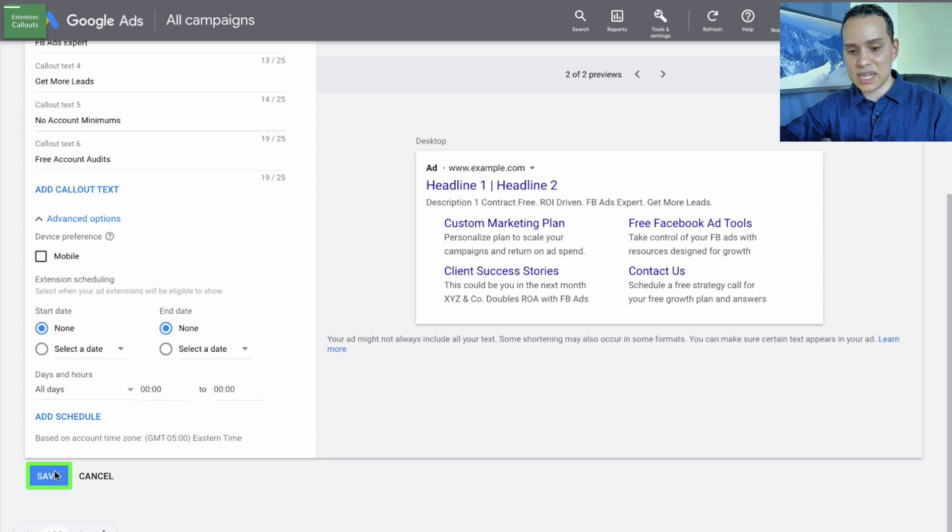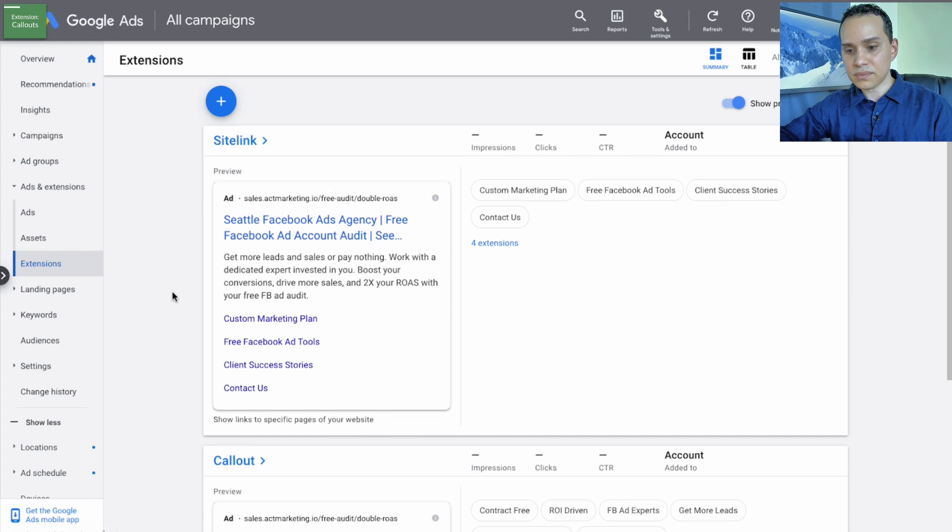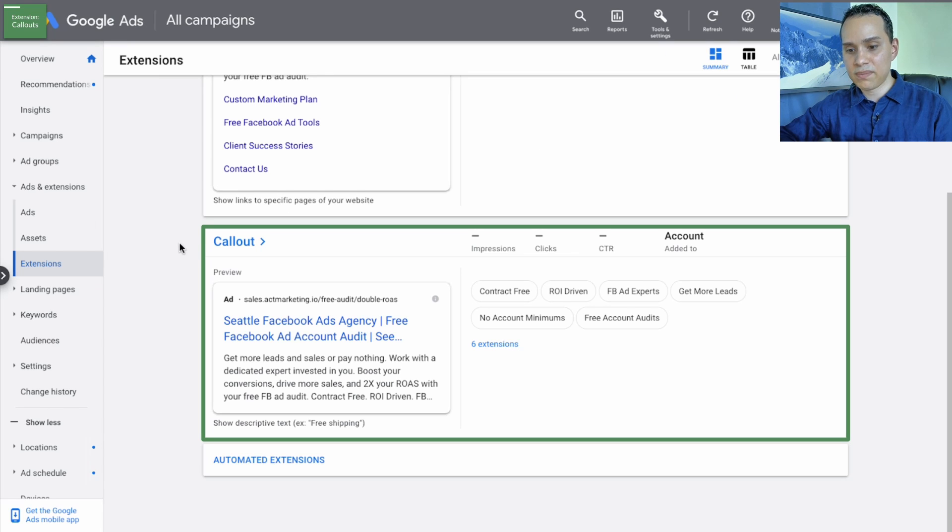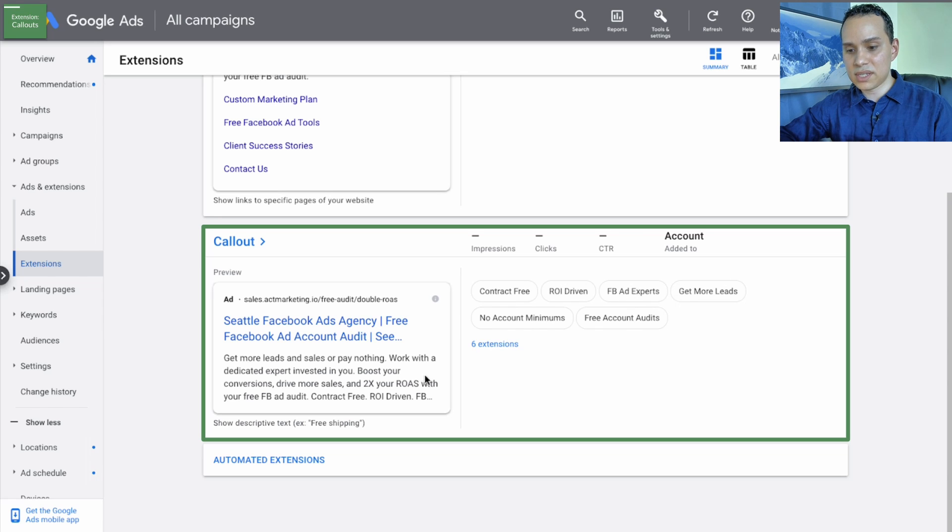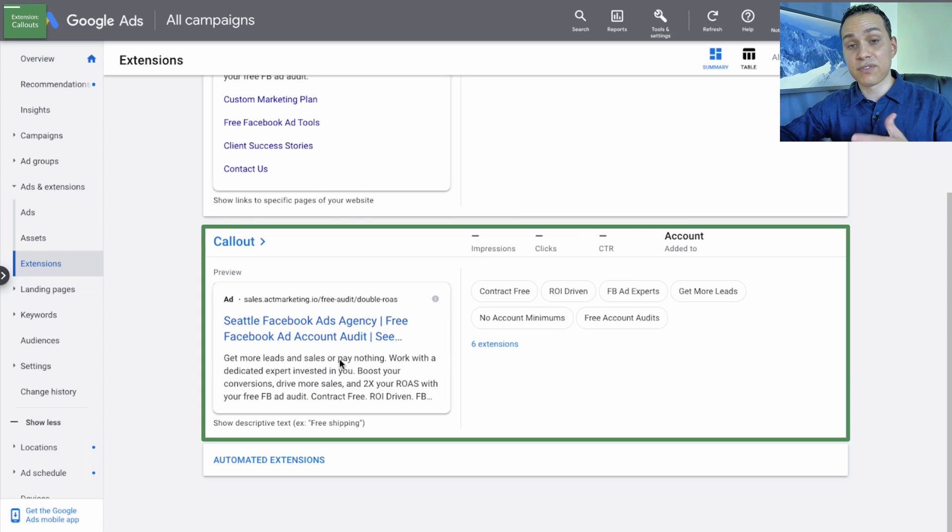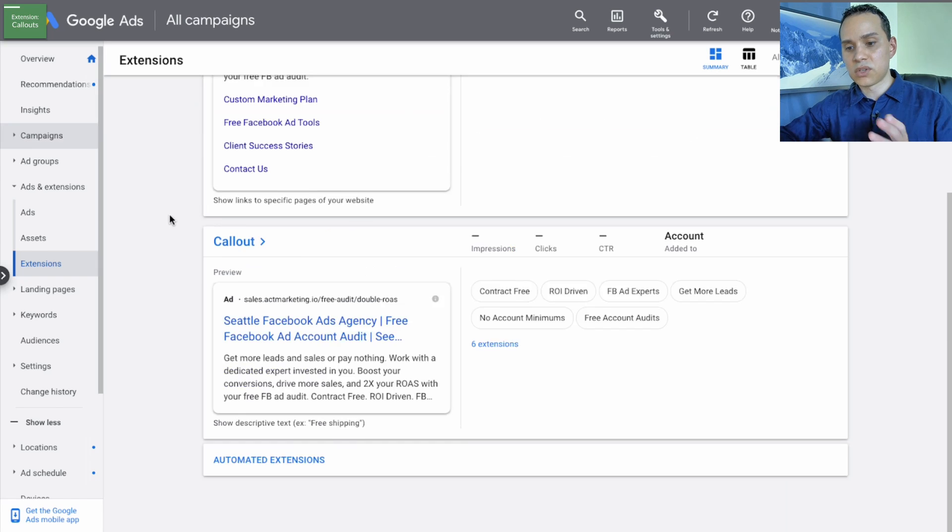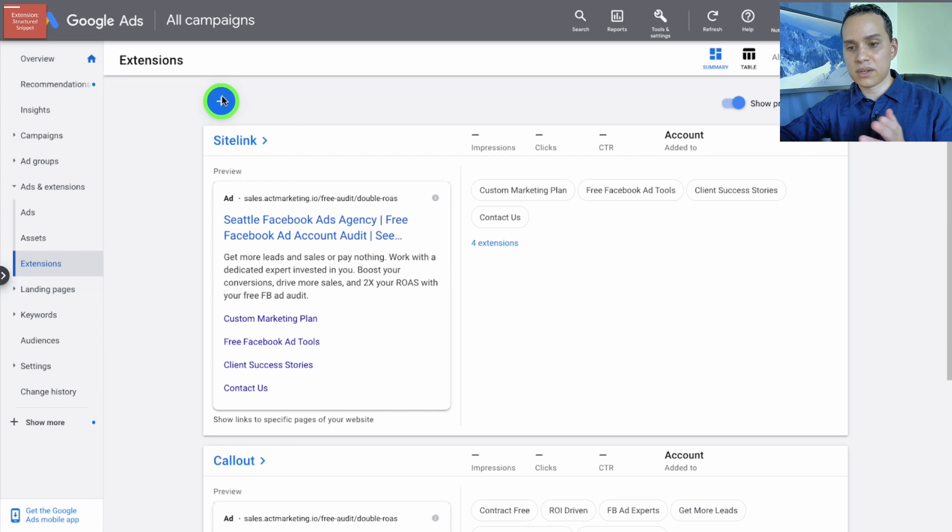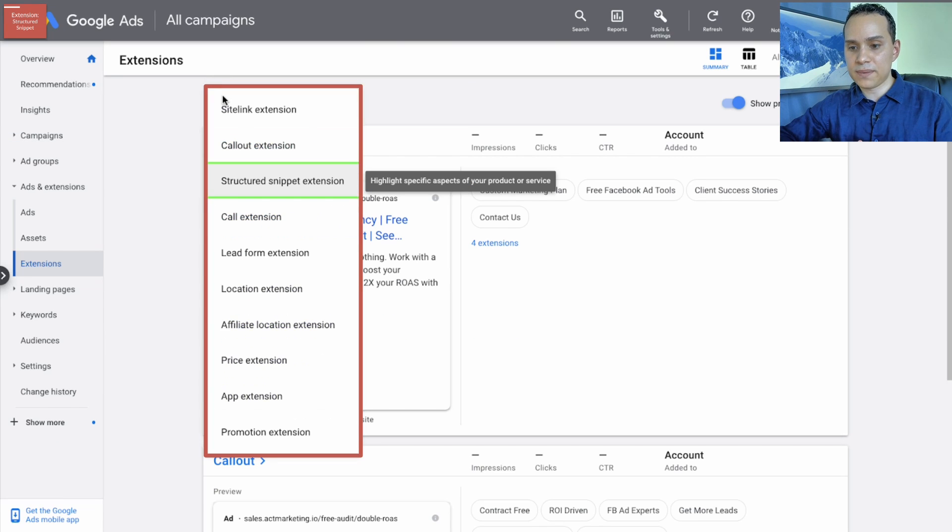So we'll go and click on save here and then we can scroll down and we can see a preview of our different callout extensions and how they would look at being added on to our different campaign or different ads that are inside our campaigns. So we'll go back up here, click the blue plus button and then click on structured snippet.